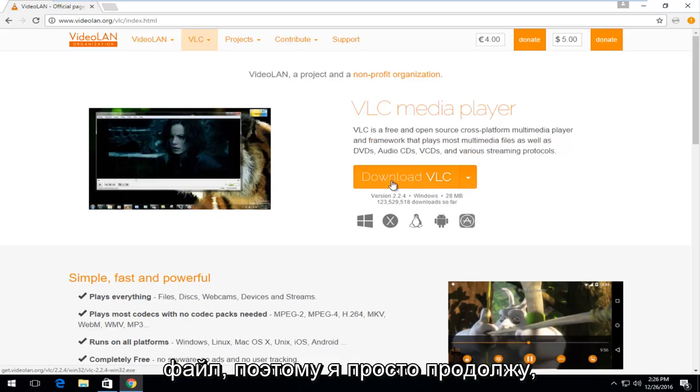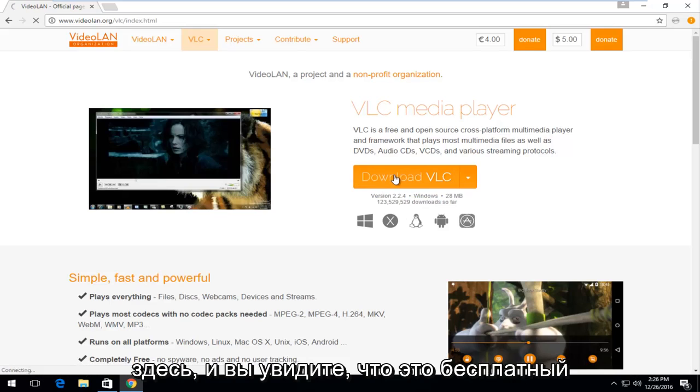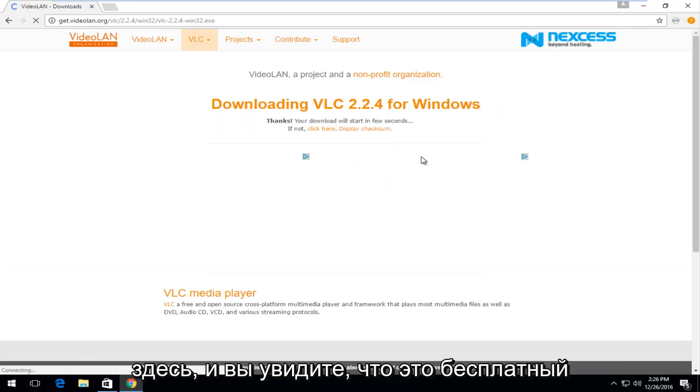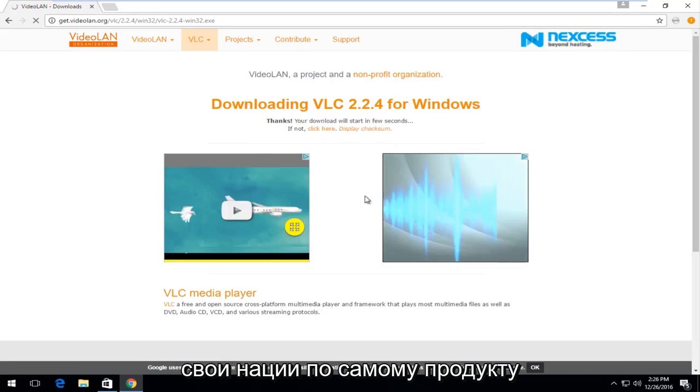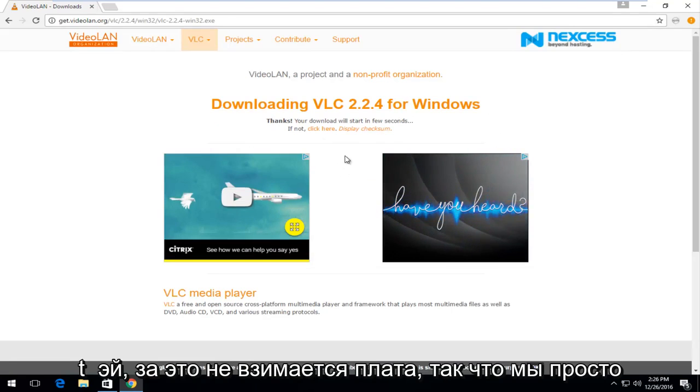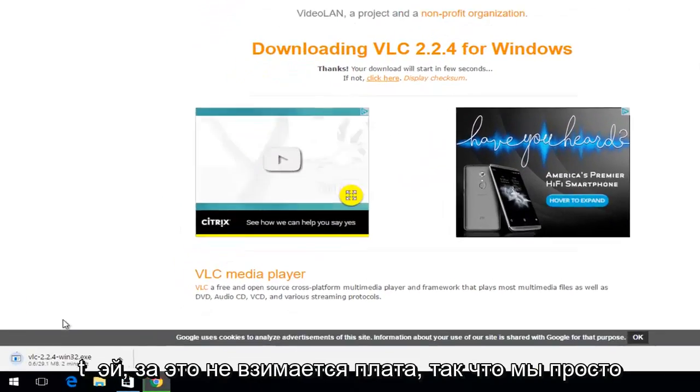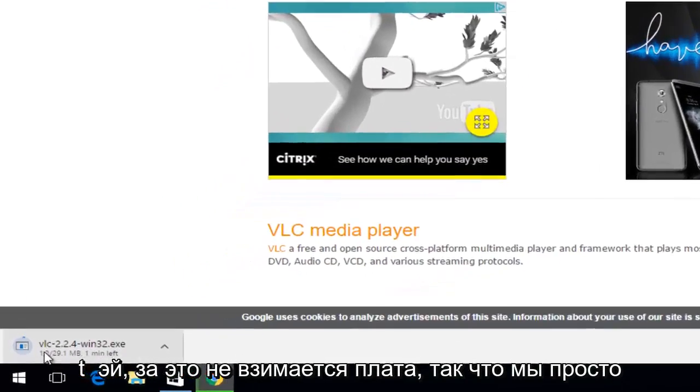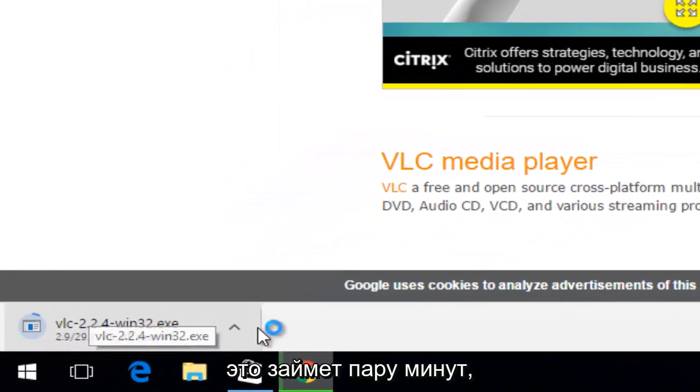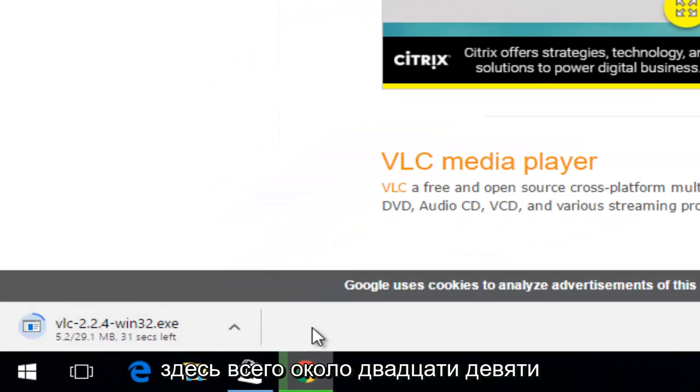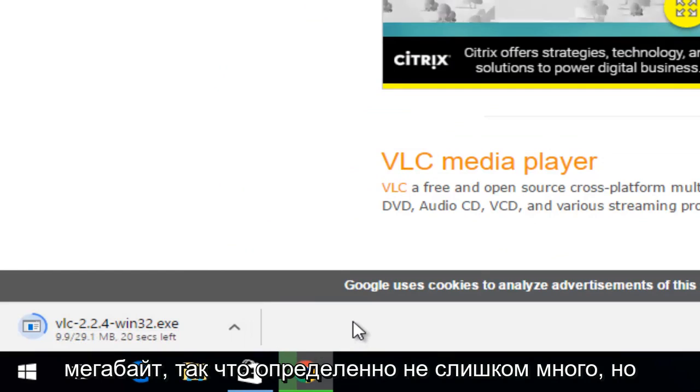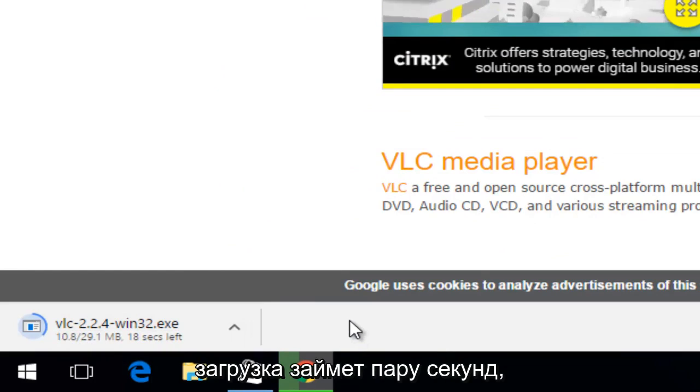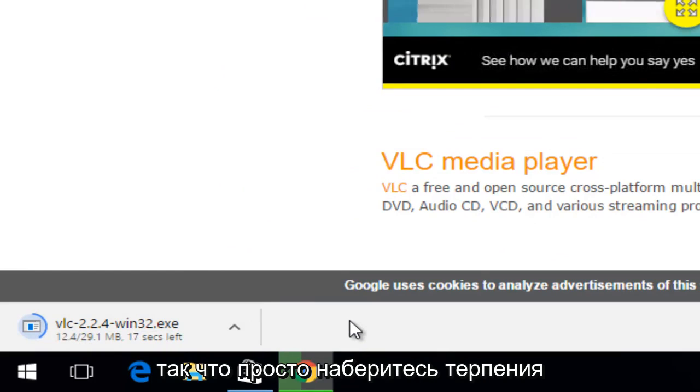I'm just going to proceed to left-click on the download VLC button right here. And you can see that it is a free and open source project. They do accept donations, but the product itself, they're not charging for. We're just going to wait for the download to finish. Just going to take a couple moments here. It's only about 29 megabytes, definitely not too big, but it will take a couple seconds to download so just be patient there.